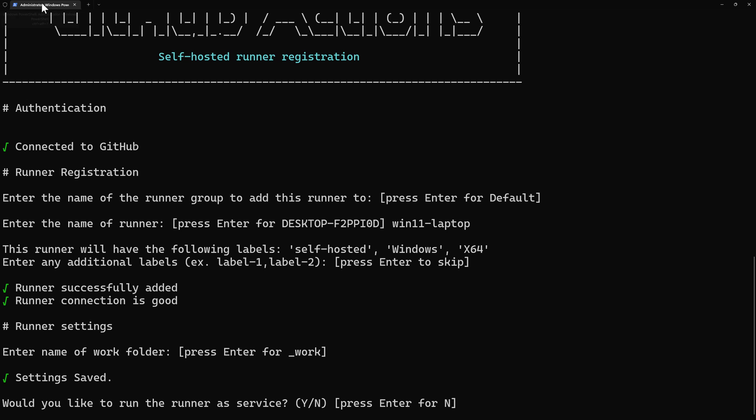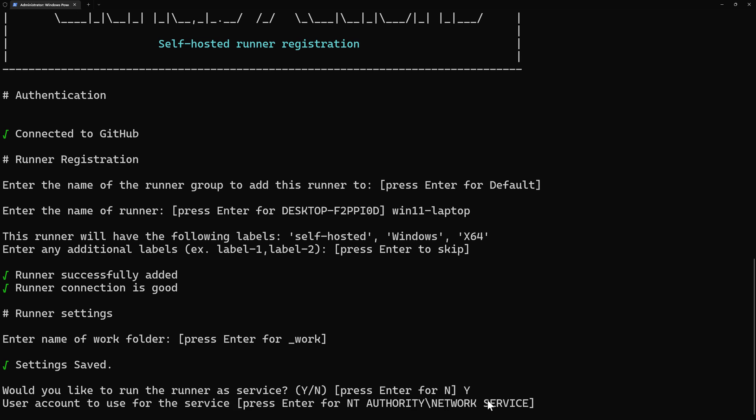So I'll say yes. And that will allow me to run the runner or to have the runner always running even after the virtual machine restarts. Because if my machine restarts and this is not running as a service, then the runner will not start. And when I want to schedule or to queue a build on that runner, it will not be triggered. So I say yes.